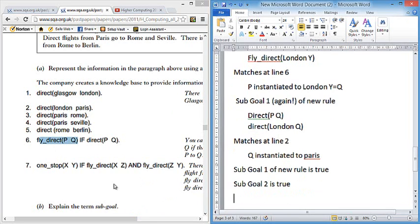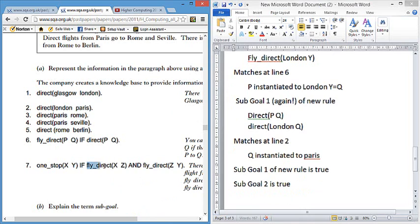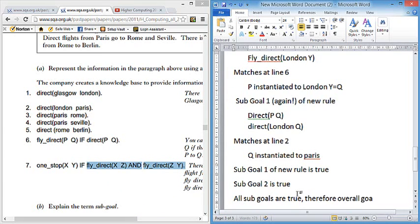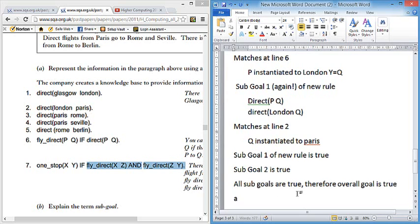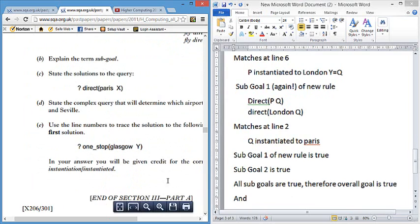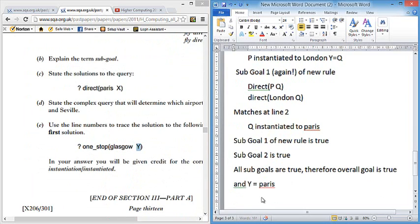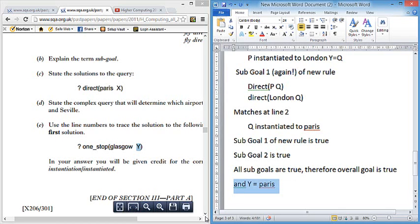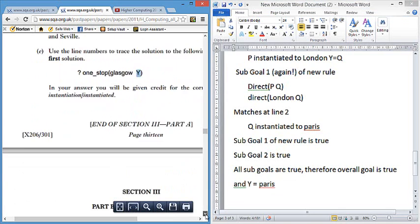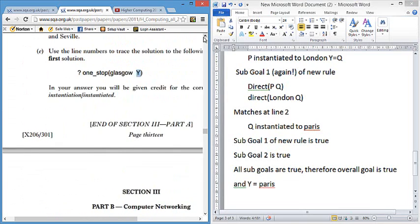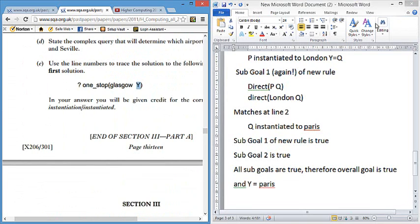Because it's true we move forward. Let's check if we've got any more sub-goals to look at. There's none. So we can see that all sub-goals are true. Therefore, overall goal is true. And if we look back at our actual query, just to make sure what we're searching for, it was Y and Y equals Paris as the solution. You've got to see that to get your final mark to show that you have found the exact match for that.